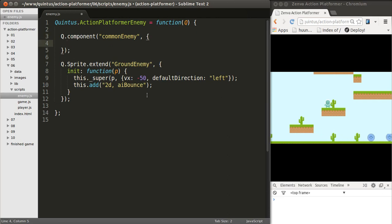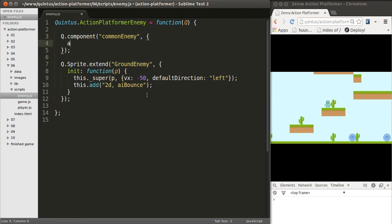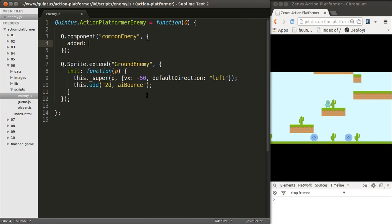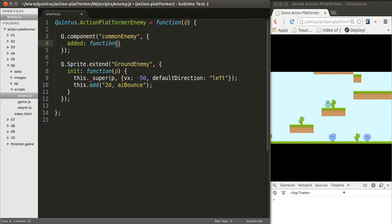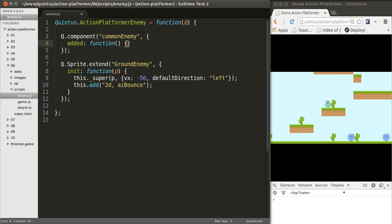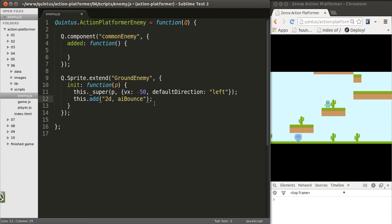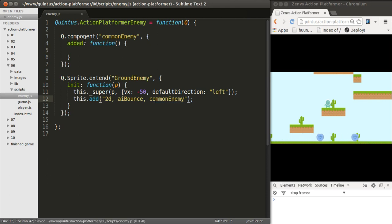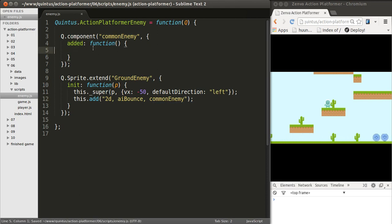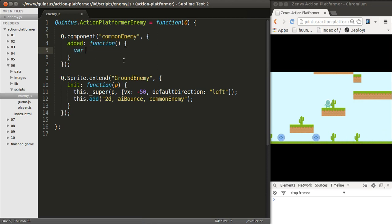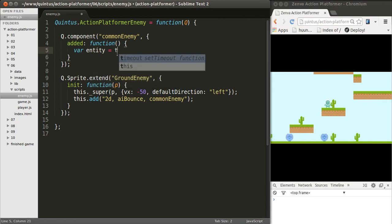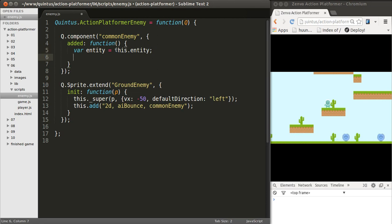So what you add is a method called Added. So when you add a component, the method called Added will get executed and will have access to the object itself. So when I'm creating a Ground Enemy and I initiate it, if I add the component Common Enemy, the added method will be executed, and I will be able to access the entity. So let's put that in a variable, entity. This.entity gives me access to the current object.